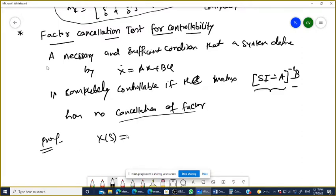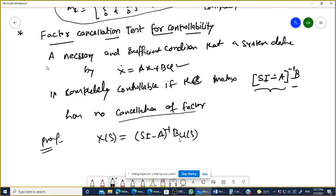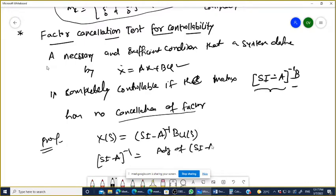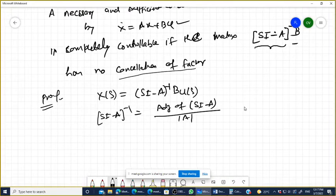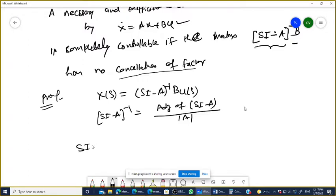What is the solution of this equation? The solution is SI minus A inverse into B. And how do you calculate SI minus A inverse? You calculate it as the adjoint of SI minus A divided by the determinant of SI minus A. So it means SI minus A inverse into B equals 1 over the determinant of SI minus A, times the adjoint multiplied by B.